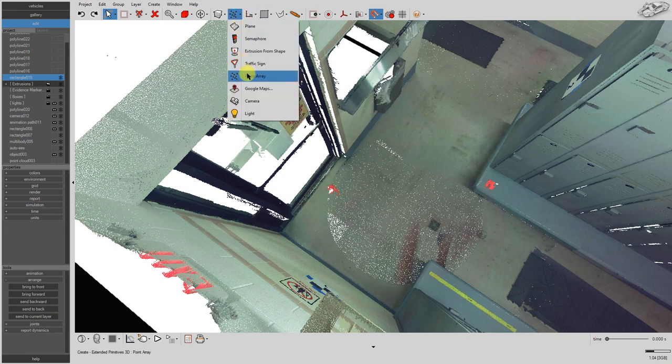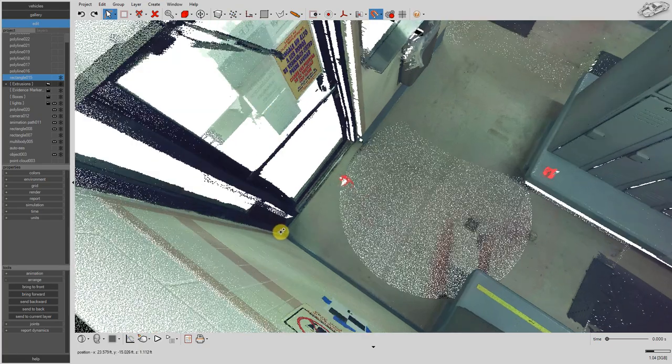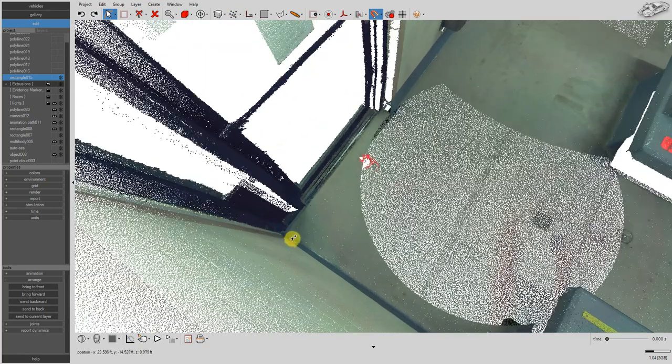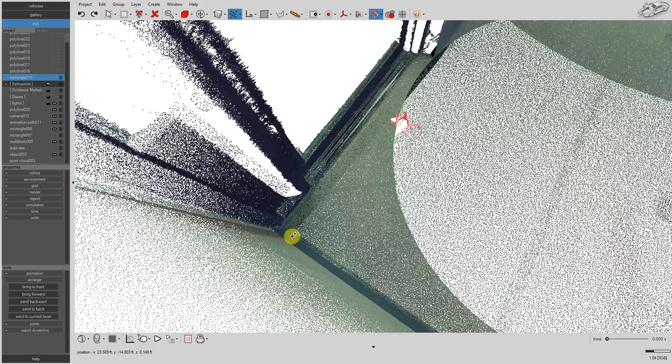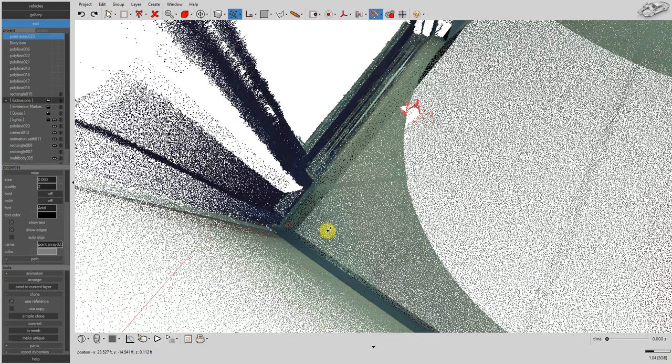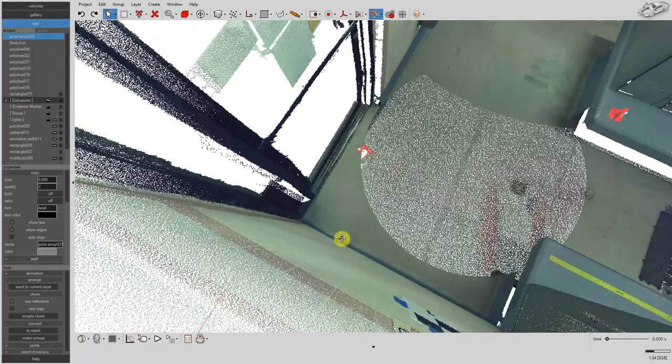Next we select the point array tool. With snap to point cloud still enabled, hover your mouse over the position on the point cloud from which you'd like to measure your fast survey points. Left click on this position.